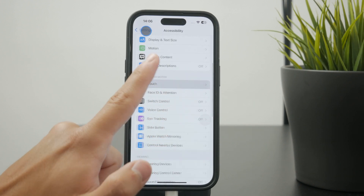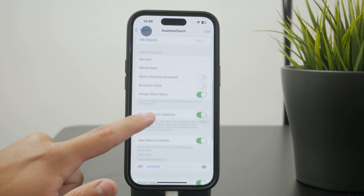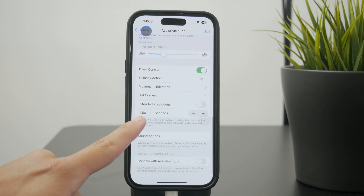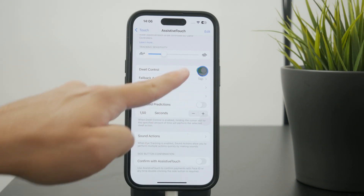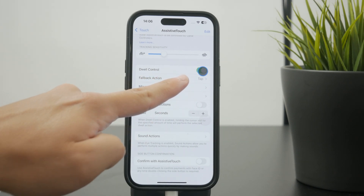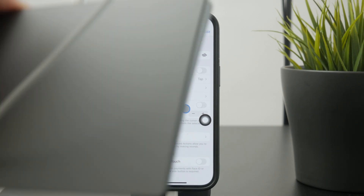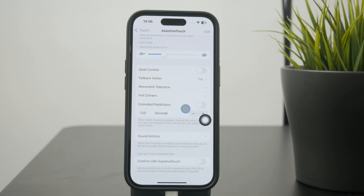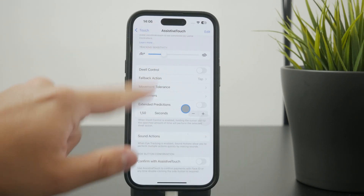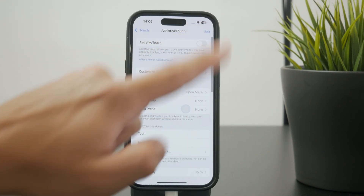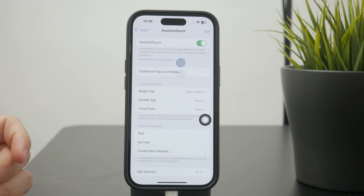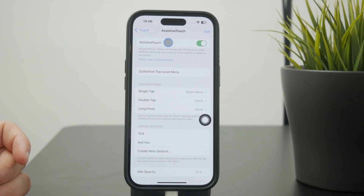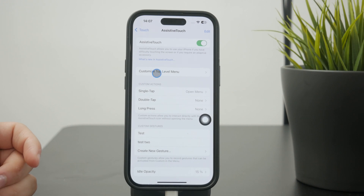One last thing I need to mention: if you connect a trackpad or a Bluetooth mouse, it's not going to work unless you enable AssistiveTouch as well. For whatever reason, this is how it works, so you need to have that turned on as well and then the pointer will appear.